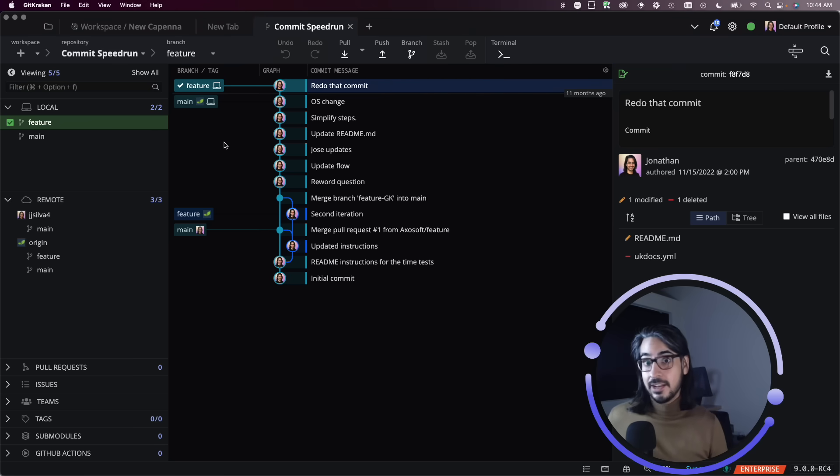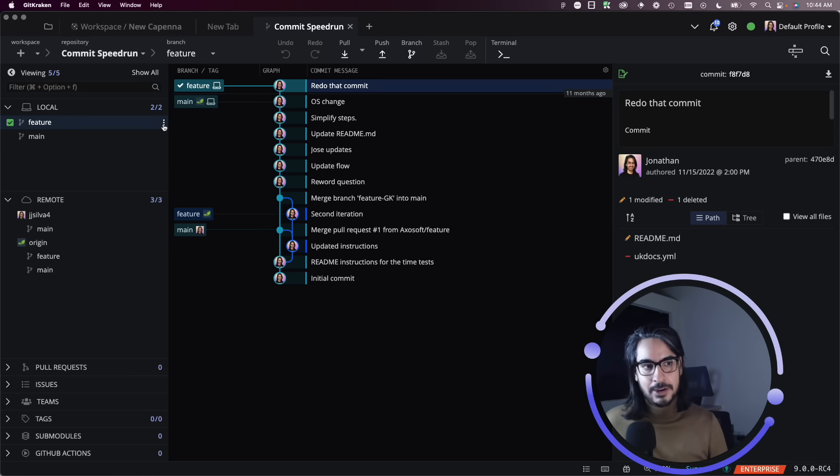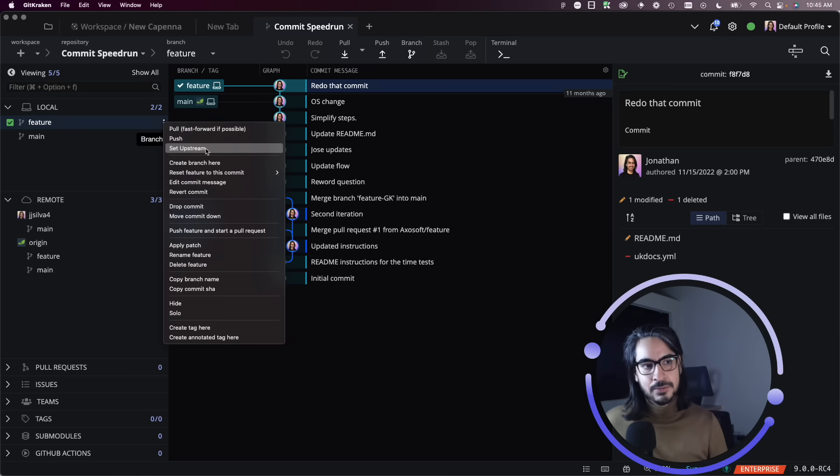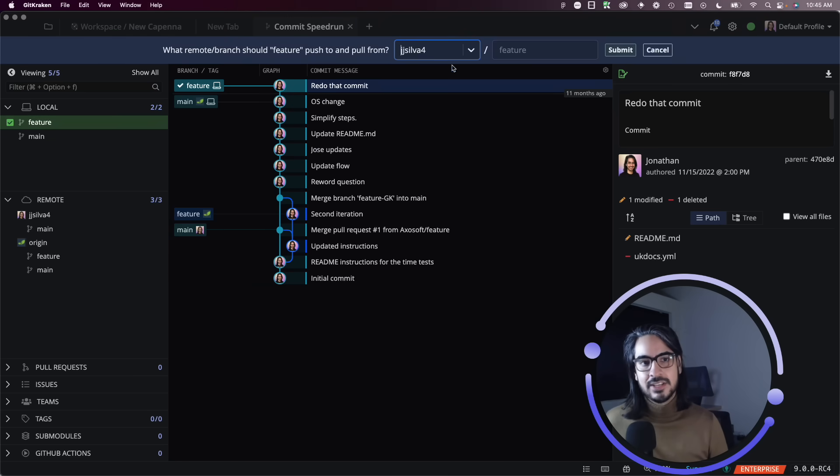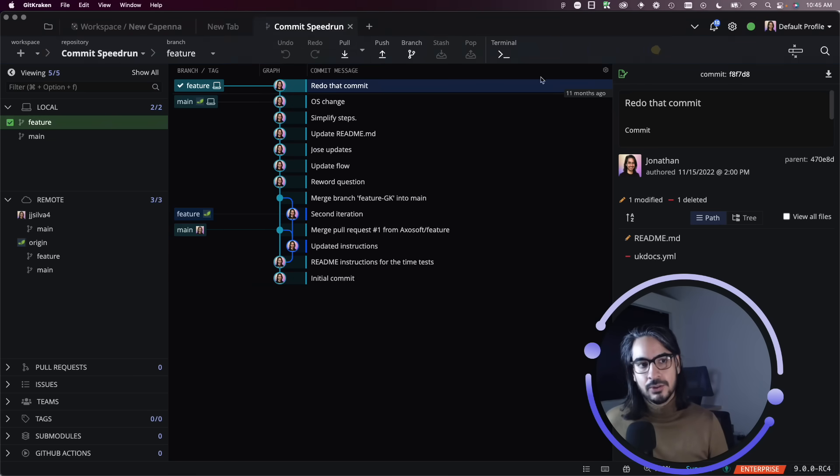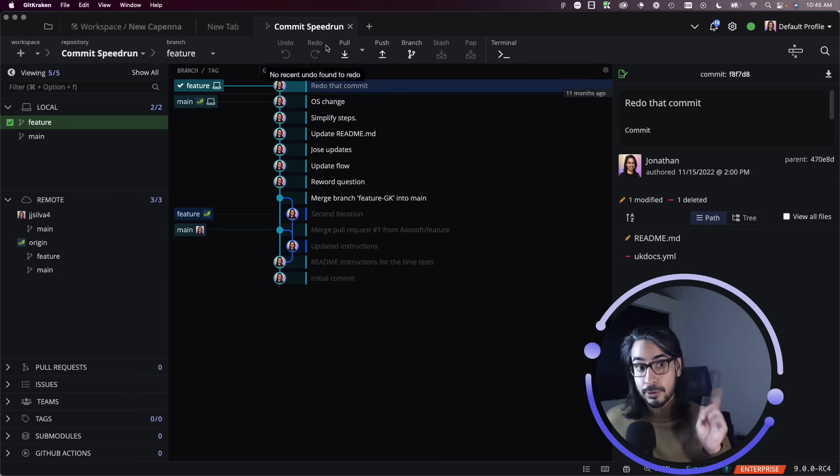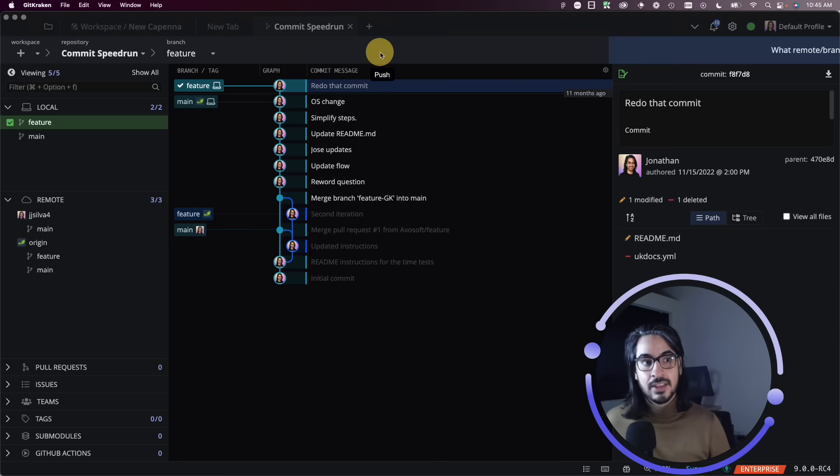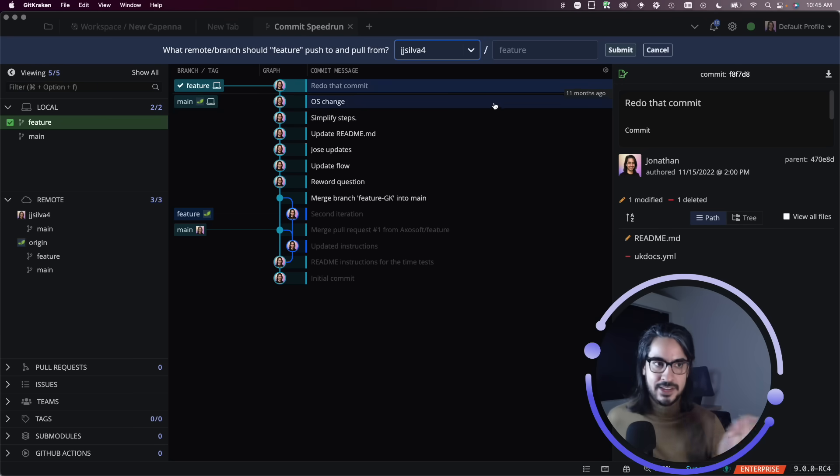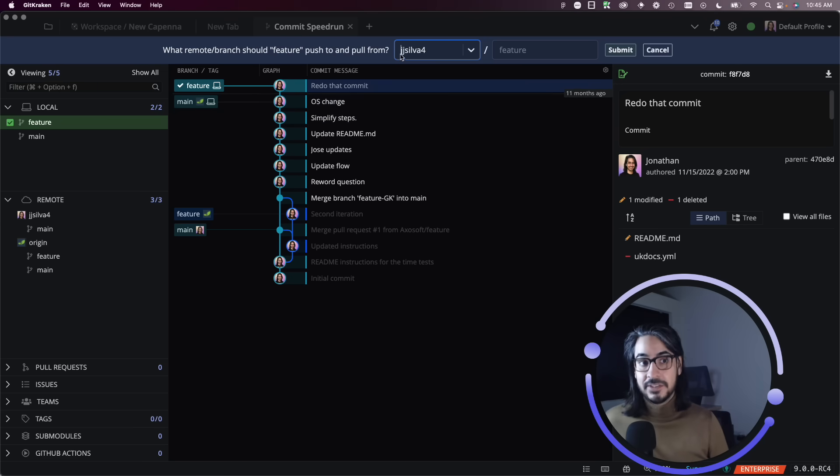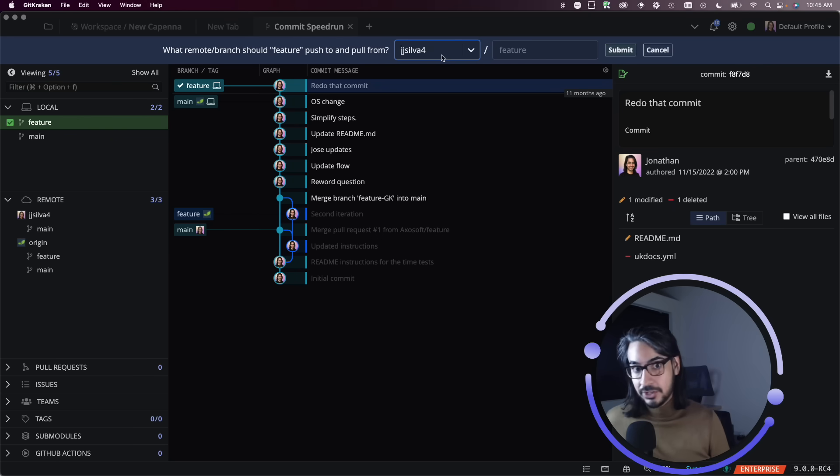Now if I go back to that menu set the upstream, I will see that it is now set to my fork. So now when I hit push, I'll be prompted to confirm if this is where I wish to set it to. The default has changed from origin to my fork.